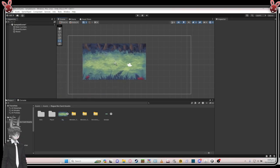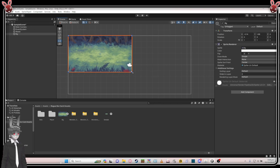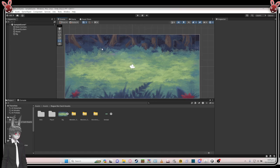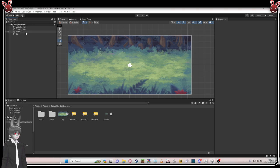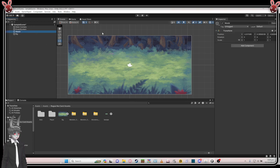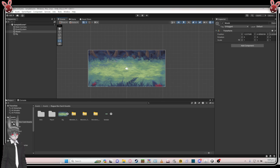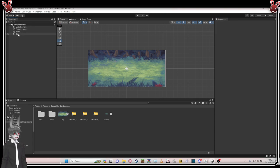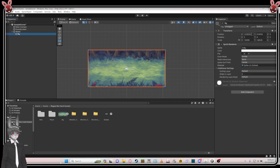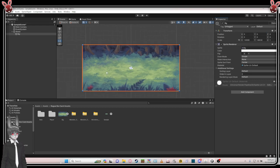Just drag it there. Click this 'world' and set the position — position is basically the position of the object on the scene. This is the X, Y, and Z. We're going 2D so Z is not really important. Set it to zero, zero, zero. Then drag this bg here and set its position to zero as well, so it's all in the center.